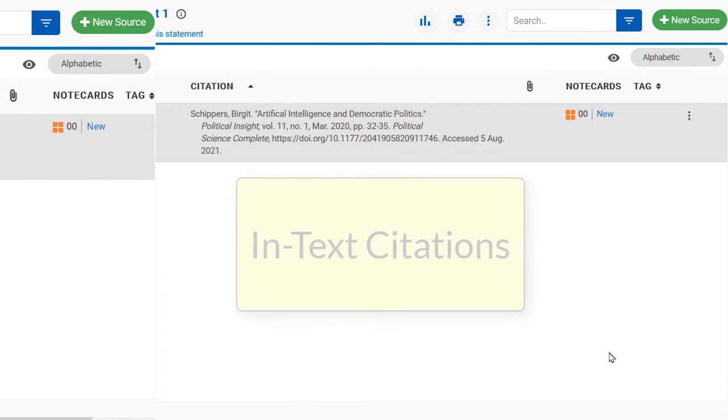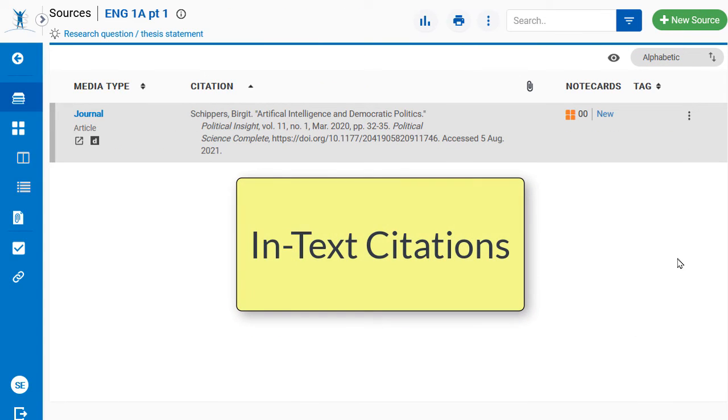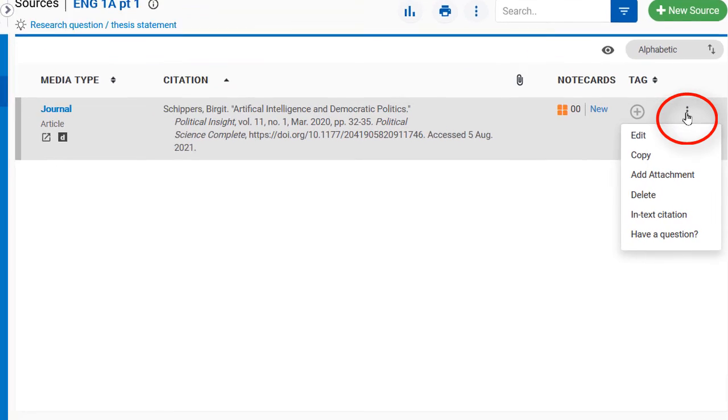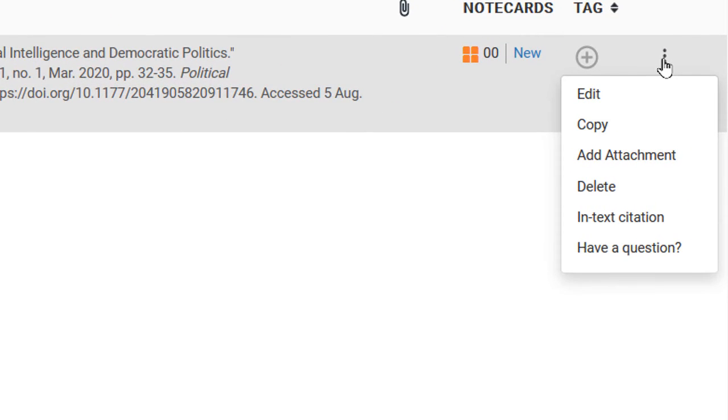In-text citations. NoodleTools also demonstrates how to compose in-text citations for your research paper. Each source citation has a three-dot option button. Click on this button and select In-text Citation.